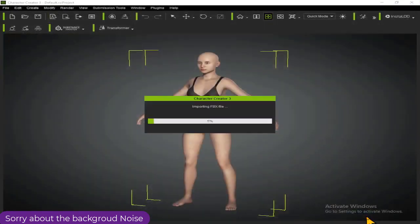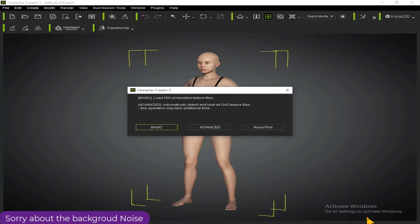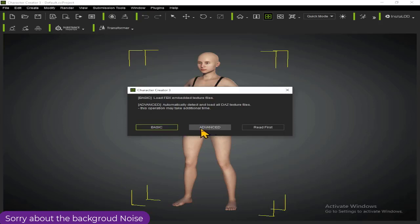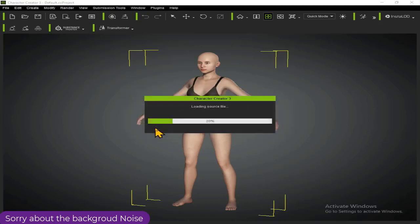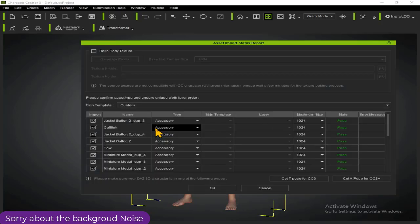Give it a few minutes depending on the speed of your system. Now, since this is Part 1, I'll show you the majority of mistakes people usually make and how to correct them. We have two options: the Basic method and the Advanced method of importing. You can read about both on the Character Creator website, but for now follow along.